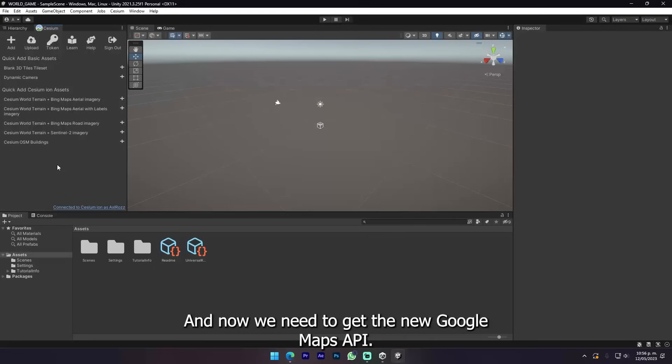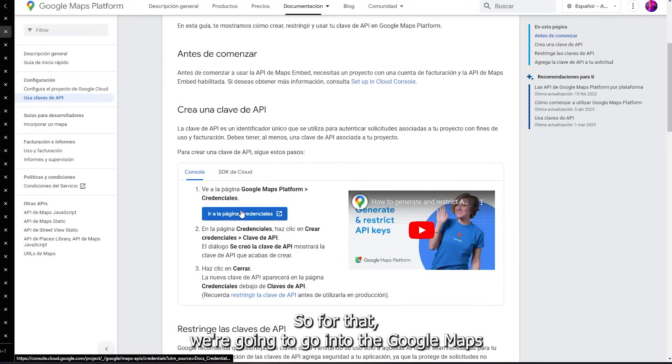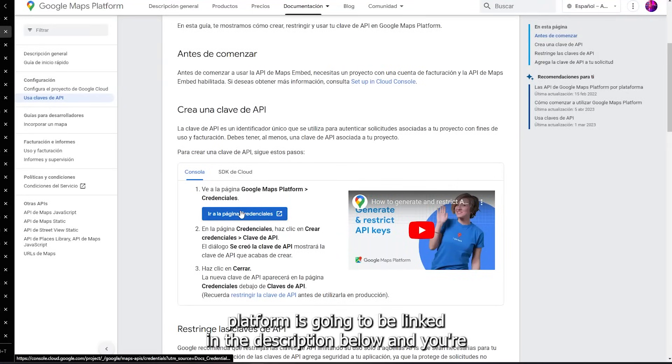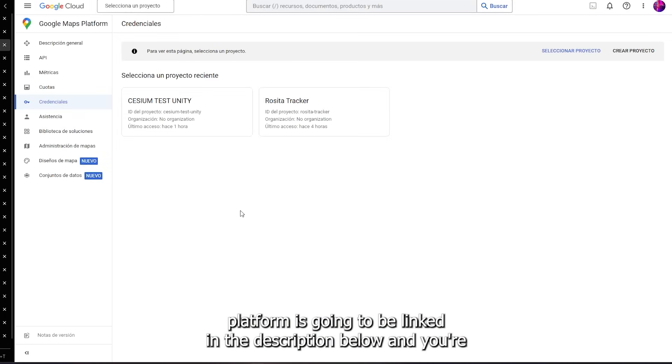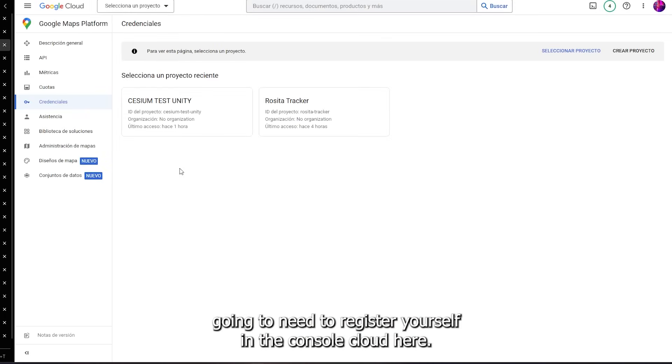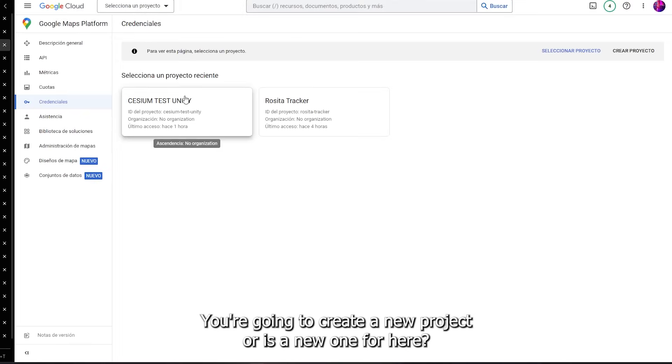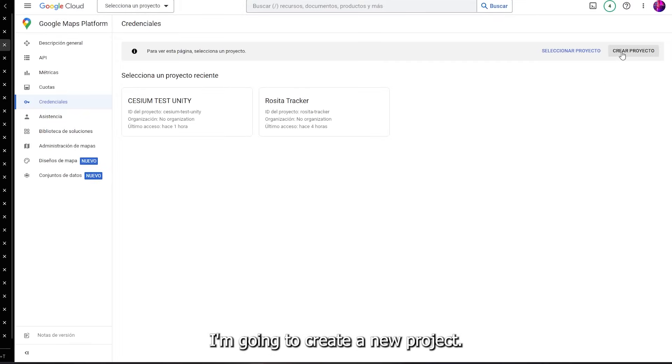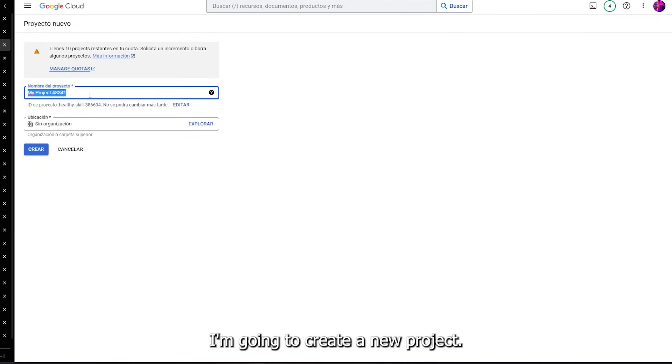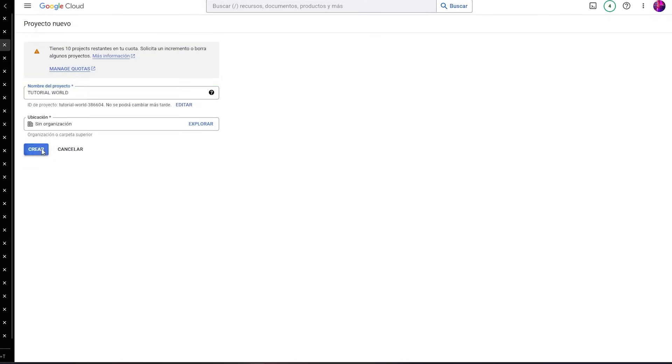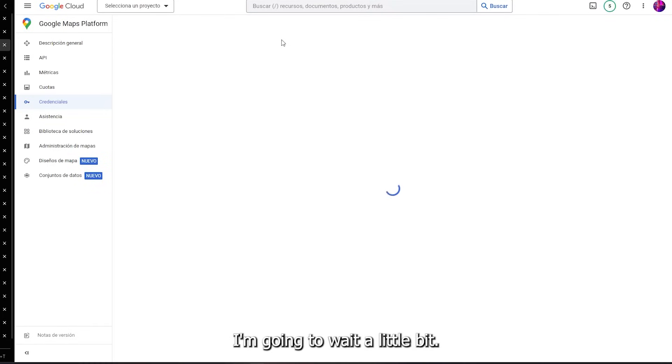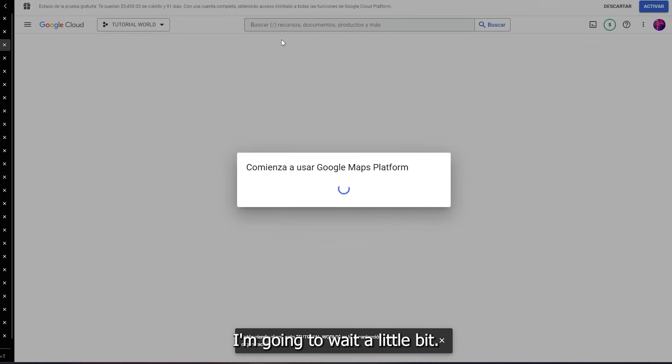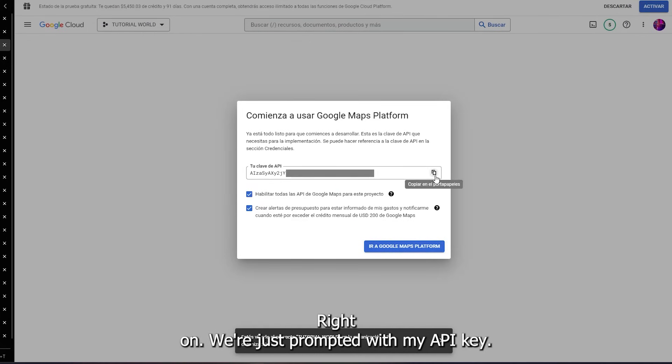Now we need to get the new Google Maps API. For that we're gonna go into the Google Maps platform. There's gonna be a link in the description below. You're gonna need to register yourself in the console cloud. You're gonna create a new project or choose an existing one. I'm gonna create a new project called Tutorial.